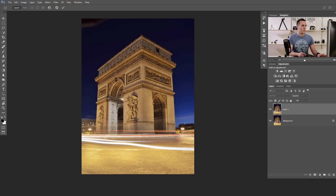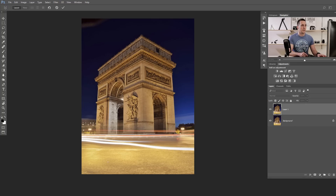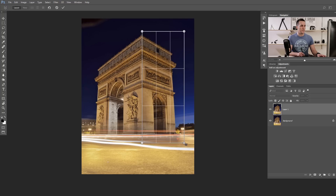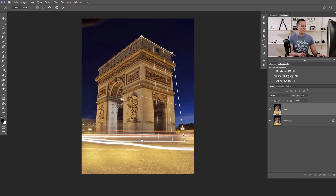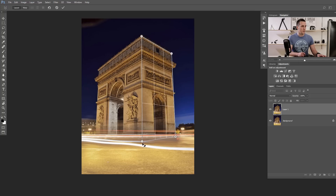The first thing we need to do is create Perspective Planes. We will use those planes to modify the perspective of the image. Just press and drag to create the first plane — the first grid — then release the mouse button and use these corner pins to align them with the building, aligning this plane with the building's wall perspective.